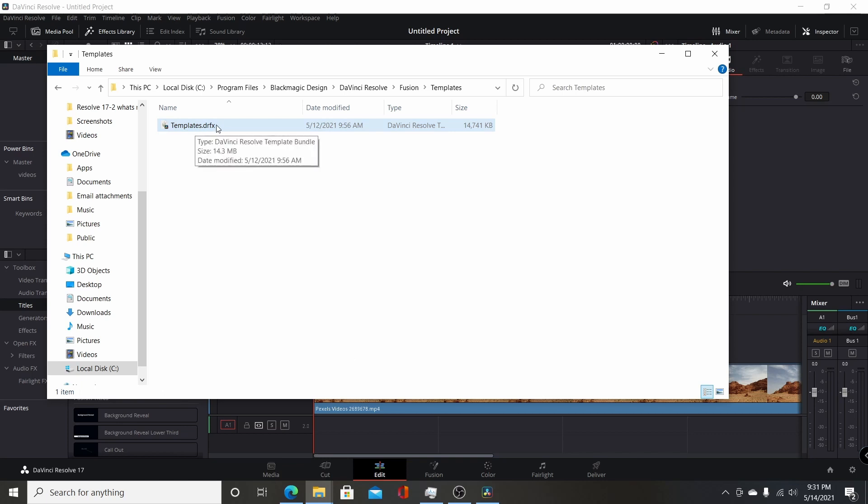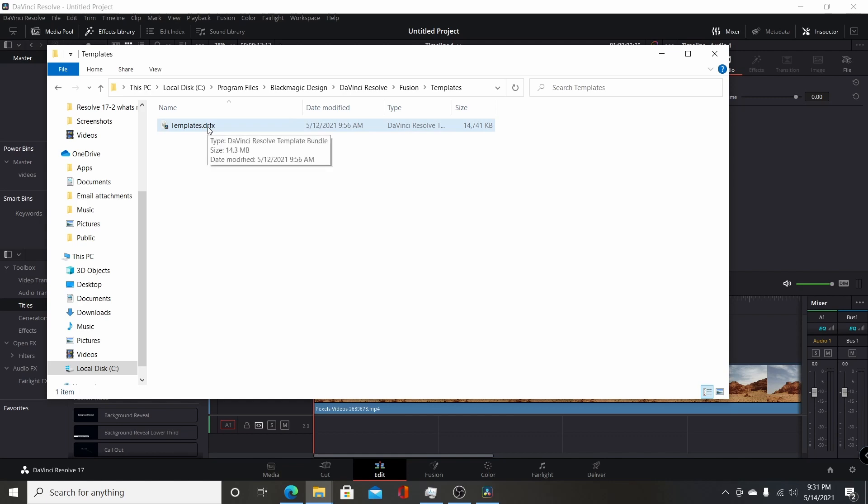This actually is how they've bundled all of their basically all their titles and transitions, effects, and generators are all within this one file.